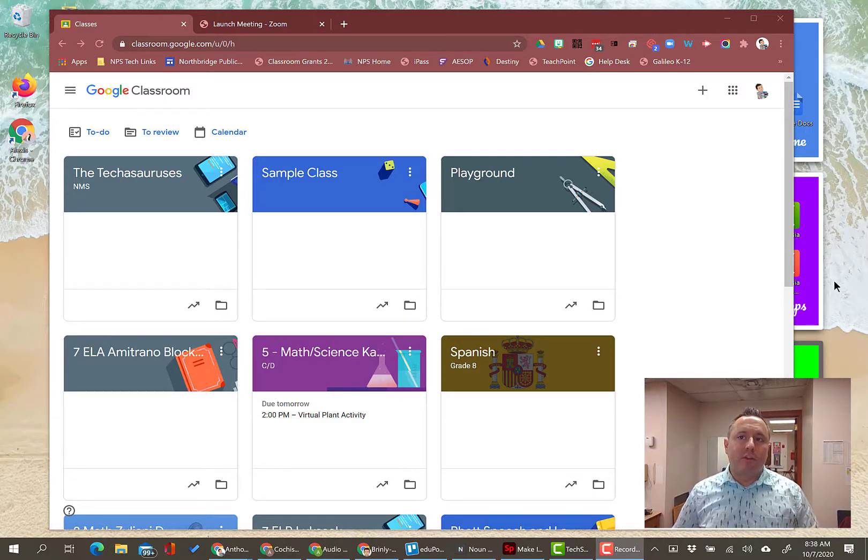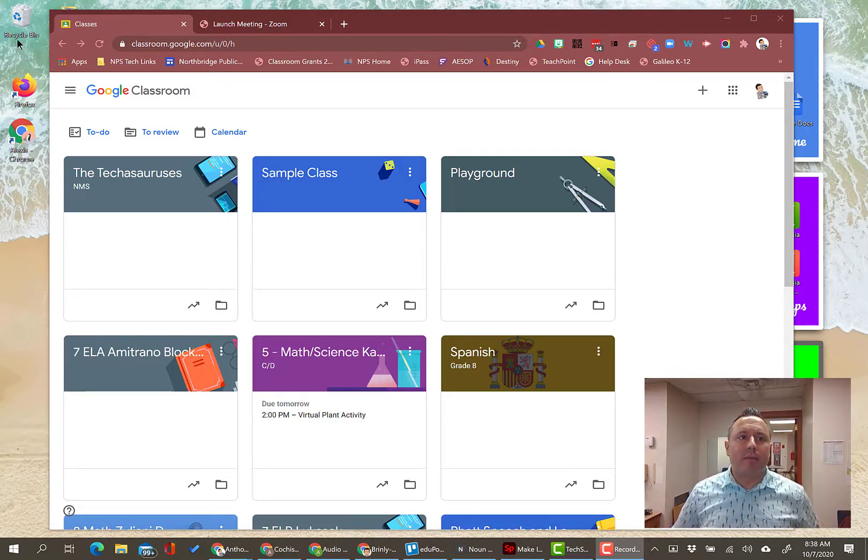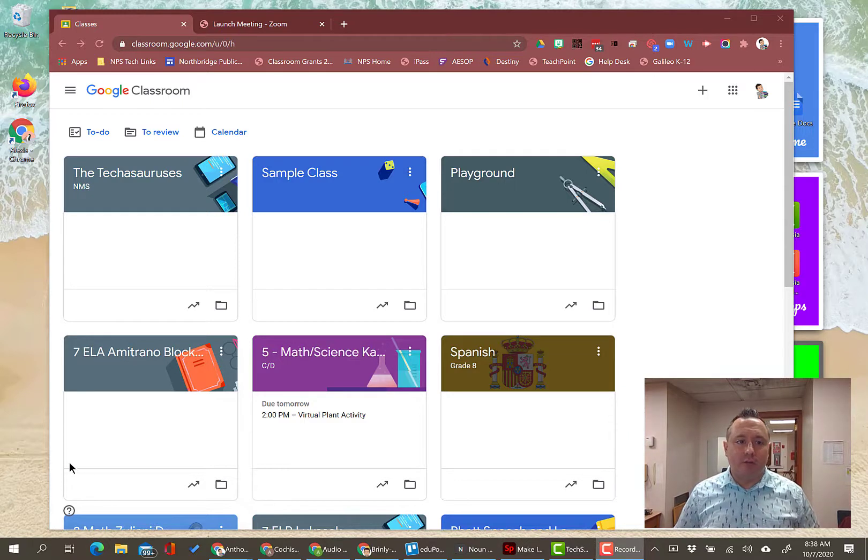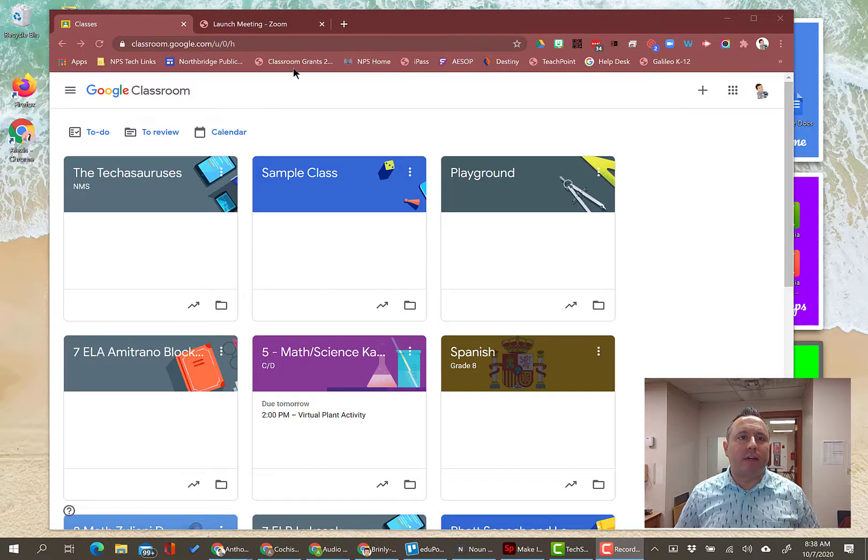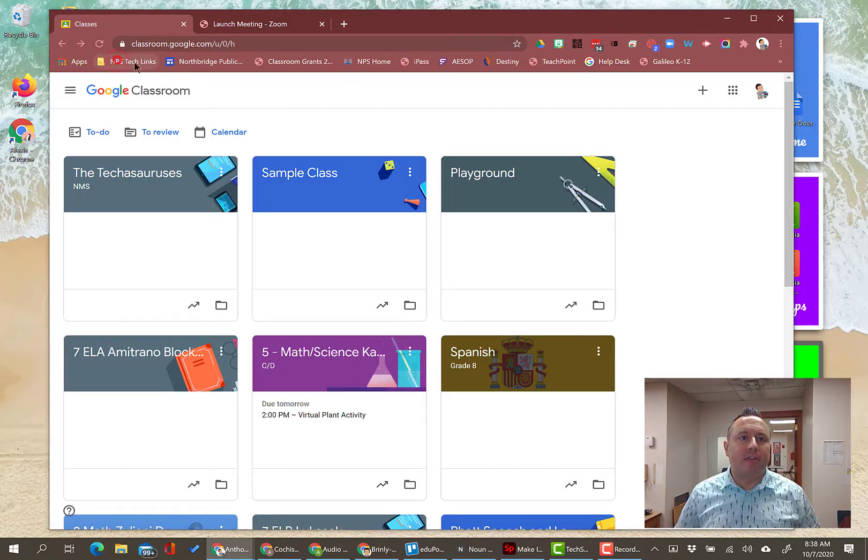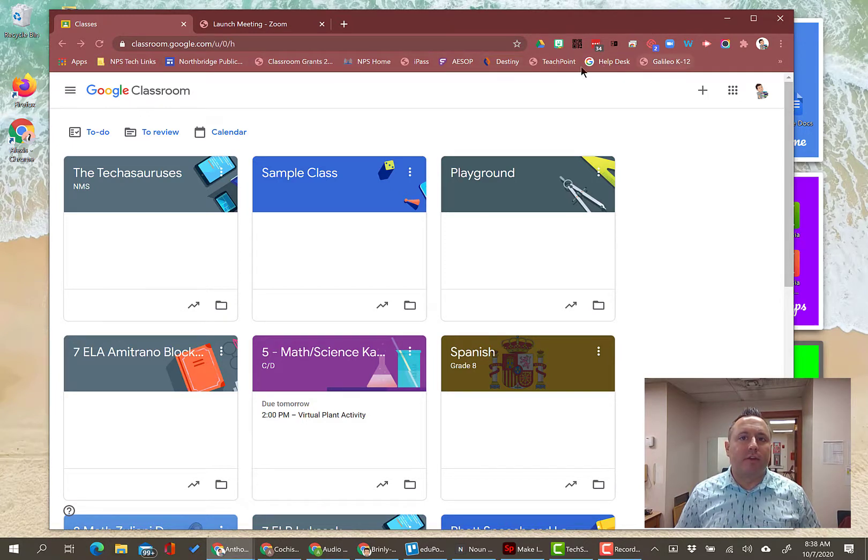So assuming that you are in Google Chrome, I am in Google Chrome, I'm signed in with my NPS account, and what you notice here at the top of my browser is I have this bar here. I've got apps, I've got NPS tech links, and I've got some other buttons here.